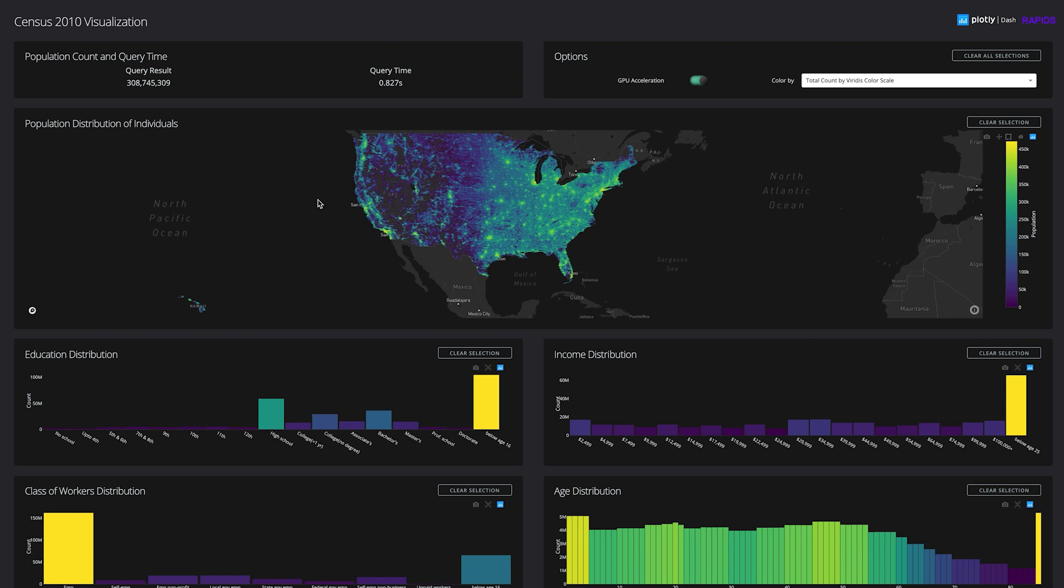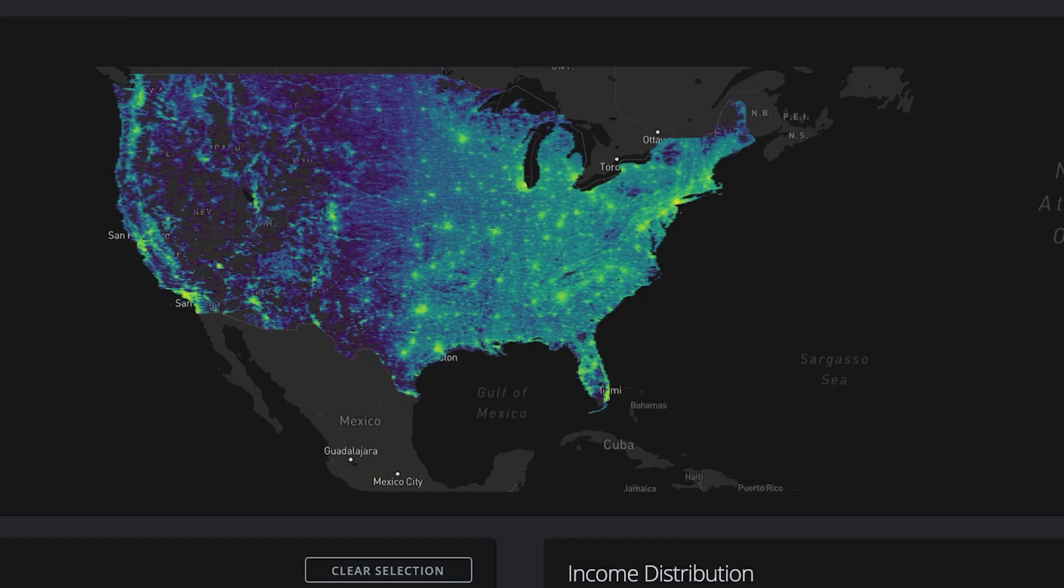Every individual in the United States is mapped to a single point that allows for fine-grained filtering. We'll start by filtering the entire dataset to see if we can find valuable insights.